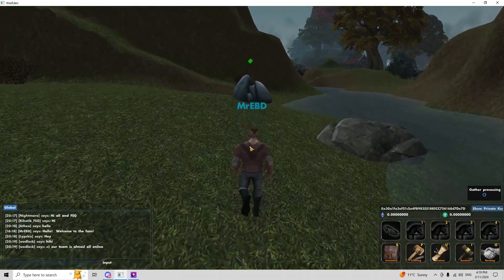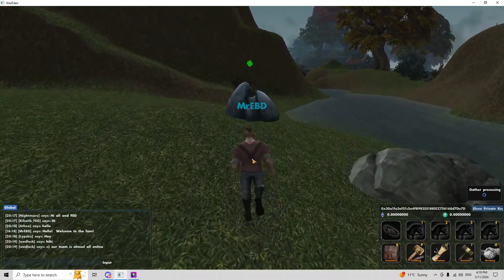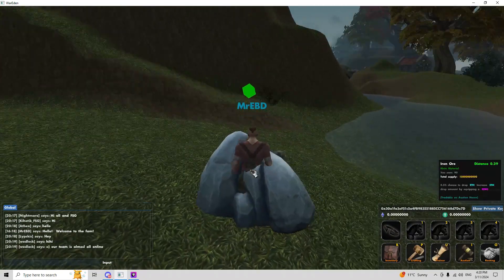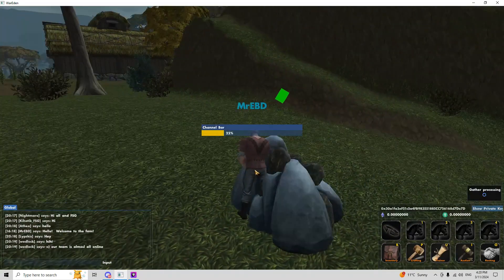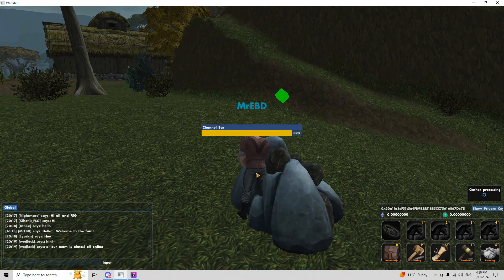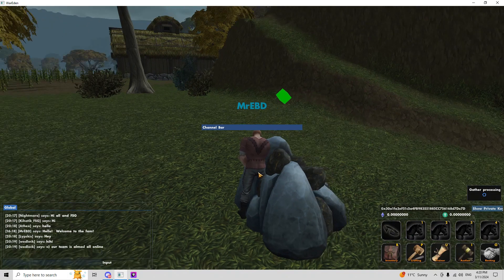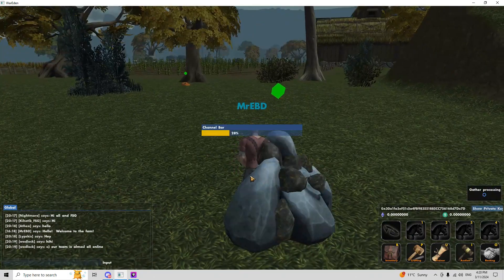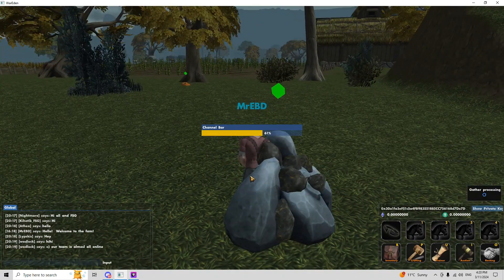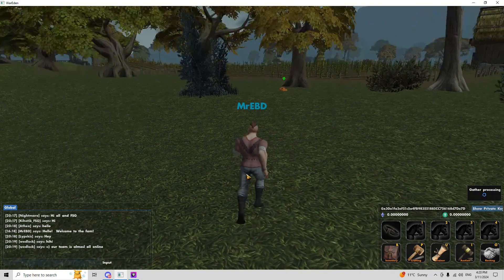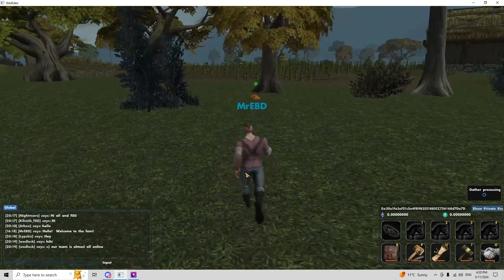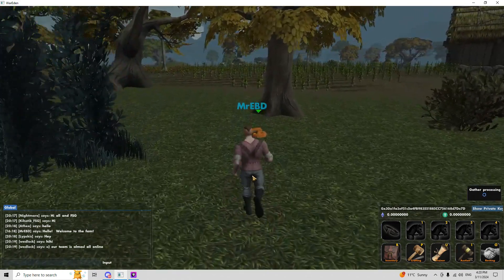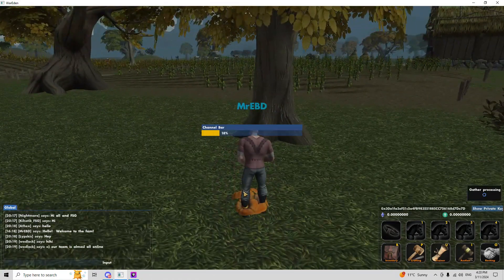Because the wallet that they use has low gas fees, I should say, not zero. But the fact that it has low gas fees for Ethereum is huge, because Ethereum is like a big gas eater, you can say.